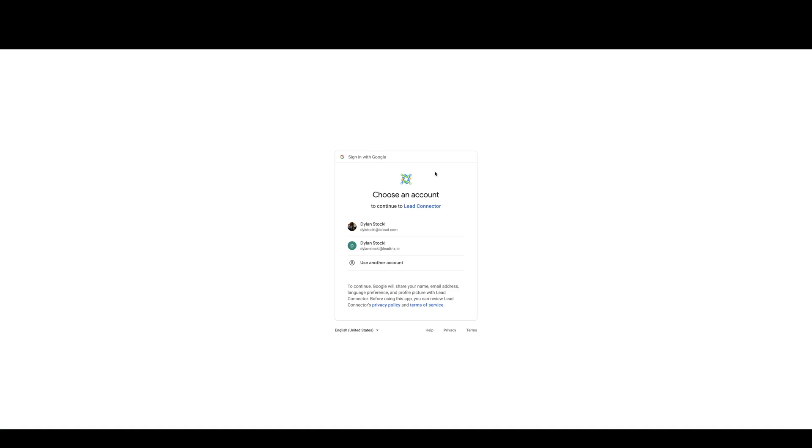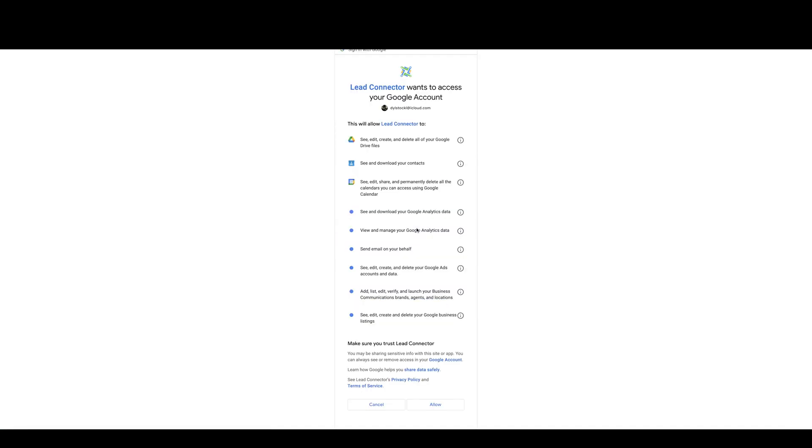This will take you to what account you want to connect, so select that one. This will show you all the things that lead connector will be able to access. You're just going to go and press allow.